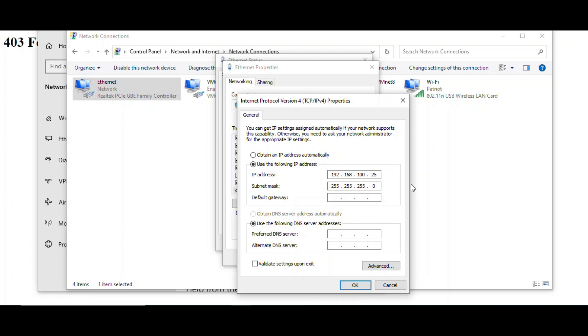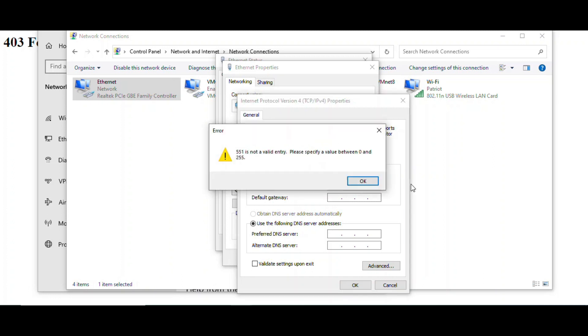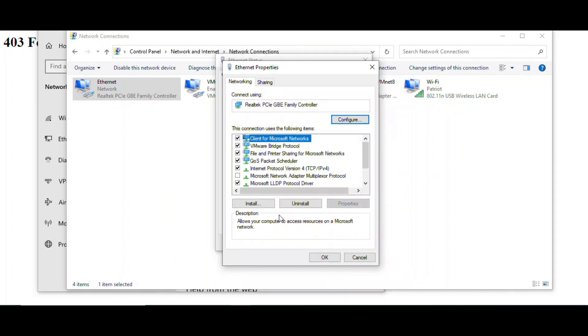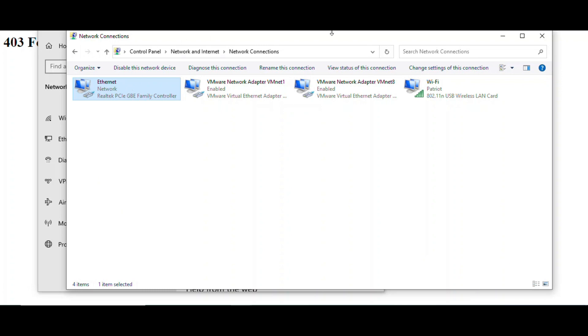For us to access the web image monitor, you have to set your IP address between 150 and 160, so you can use 50, 51, or 60 — it has to be within that range. We'll try it now with 60. Make sure it is okay and save. Then try to access the web image monitor by typing the IP address of the machine.